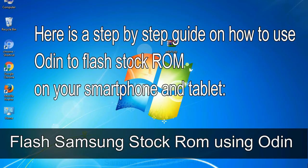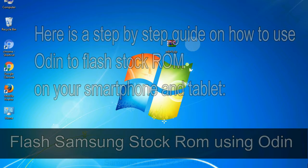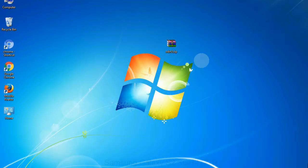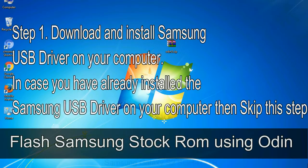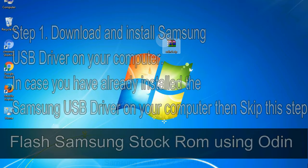Here is a step by step guide on how to use Odin to flash stock ROM on your Android smartphone and tablet. Flash Samsung stock ROM using Odin. Step 1: Download and install Samsung USB driver on your computer. In case you have already installed the Samsung USB driver on your computer then skip this step.